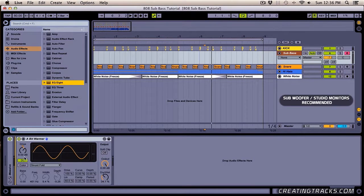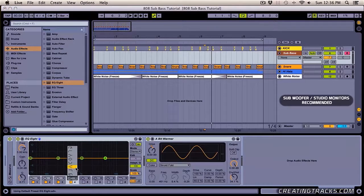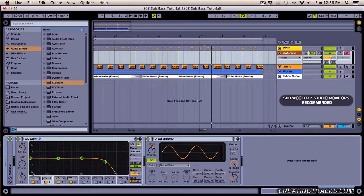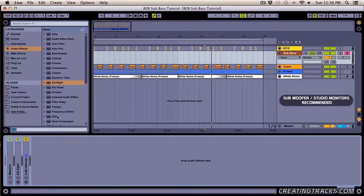Before going further, let's grab an EQ and put it before our saturator. We'll cut the highs and bring down the mids a little bit — just some basic EQ to make it cleaner.